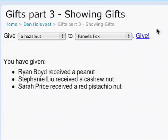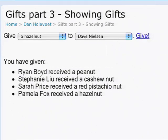Here's a new version of our gadget that now displays the list of gifts that we've given, so that when I click on the Give Gift button, it shows up in the list below.